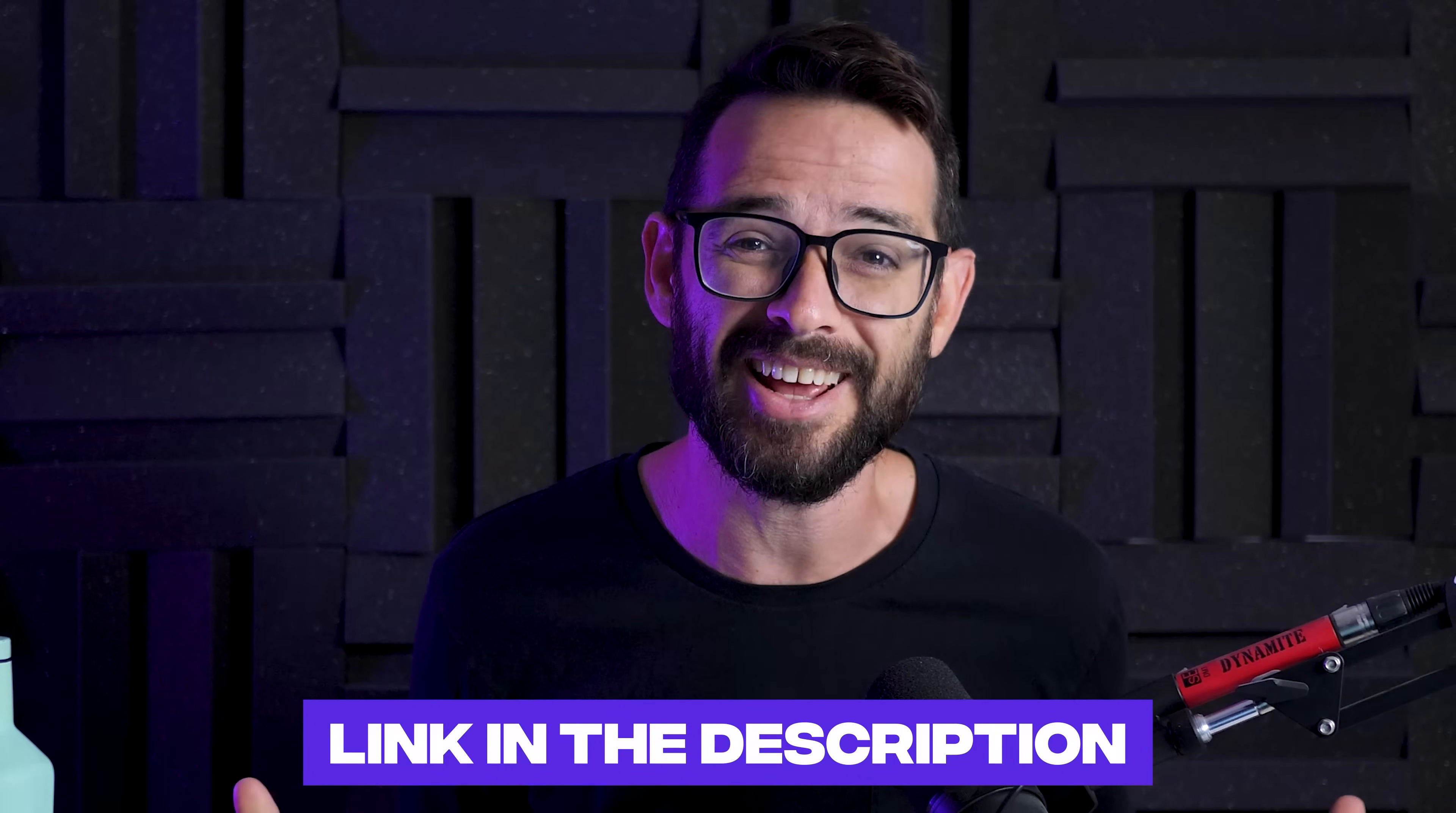If you want to learn more about Webflow, check out our full courses and resources in the description and I'll see you in the next video. Peace out.